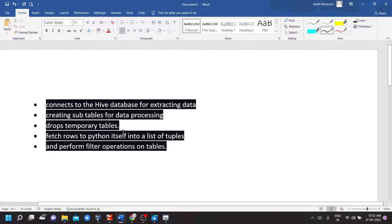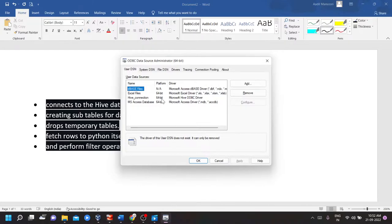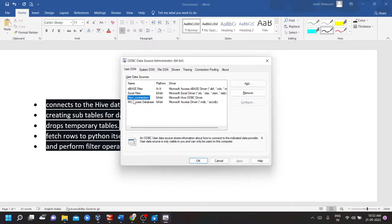Before starting I want to show that I have configured a DNS for Hive at port 10,000. So this is the ODBC driver which allows our Python script to interact with the Hive.